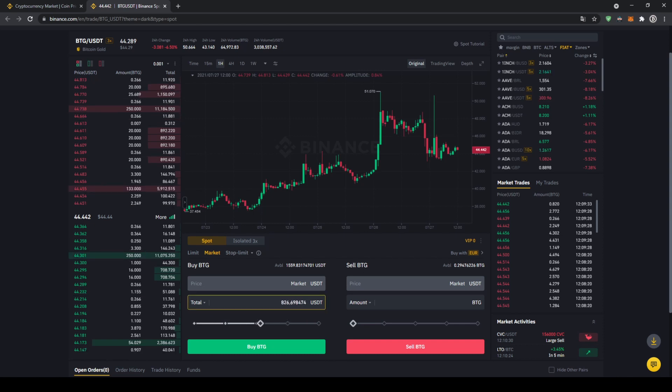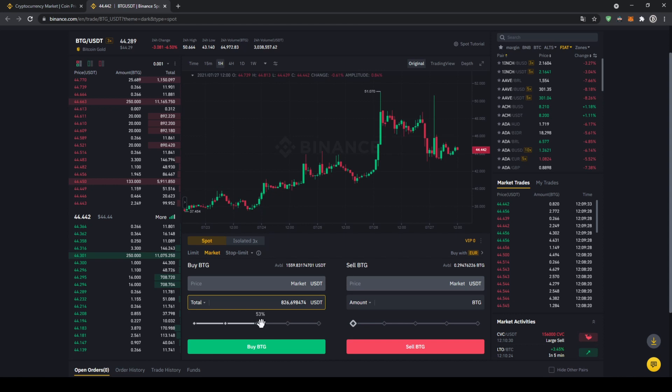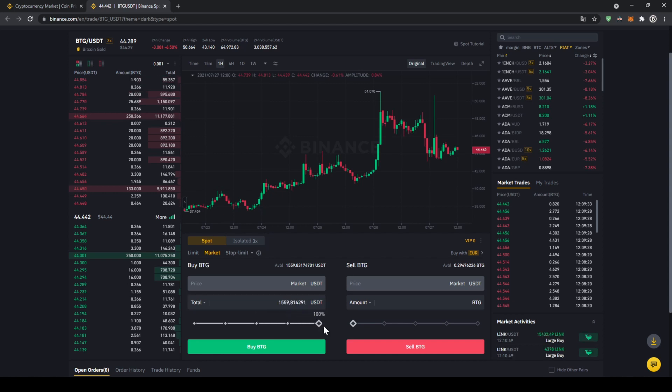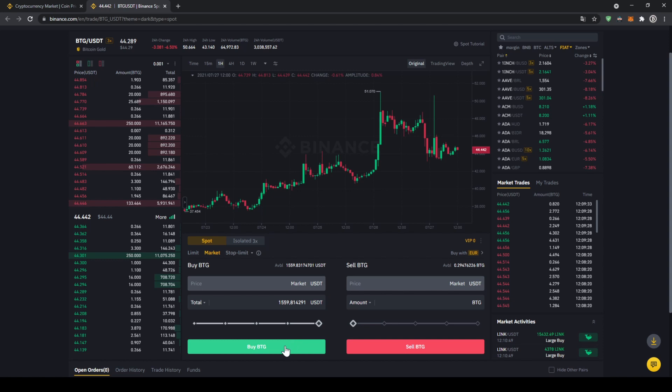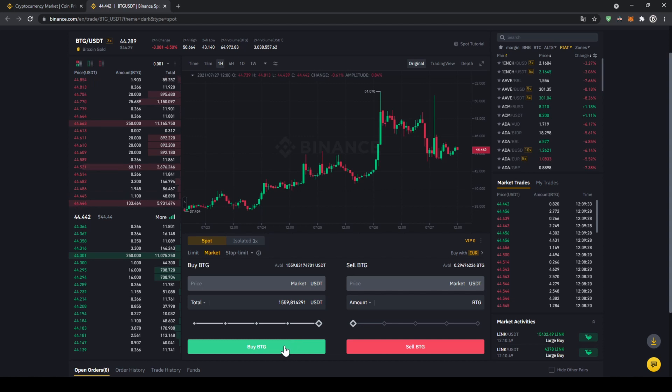You could also type in the amount manually right here, but I'm just going to take the slider and let's for example put it to 100%. And now all we have to do is click on buy BTG down here, then our order will be filled immediately and the purchase is completed.